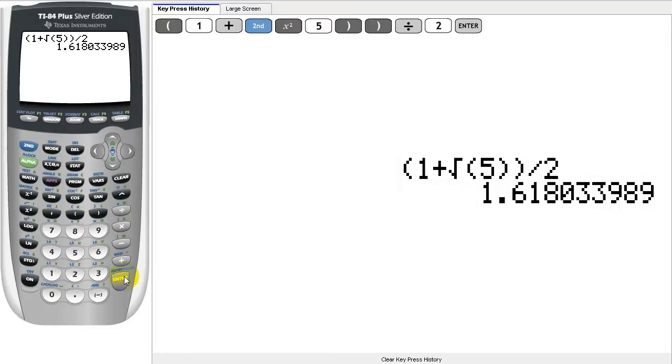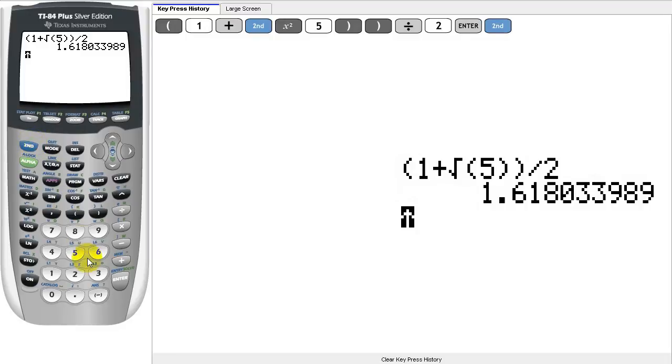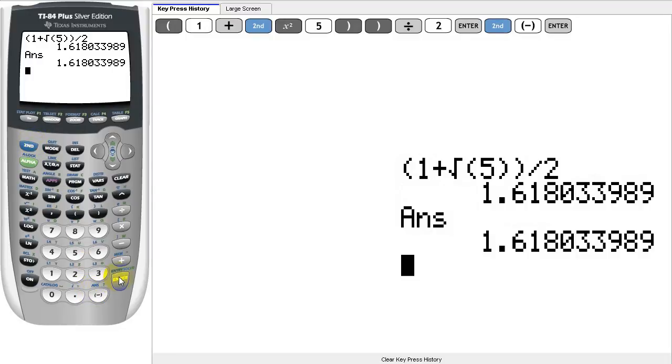Recall that you can access your last result on your calculator using your calculator's answer feature, reached by pressing the second button, followed by the negation key. This only keeps track of your last number, though.